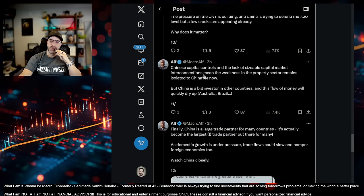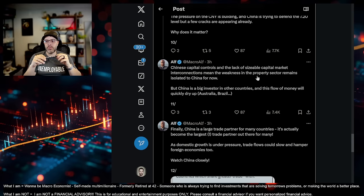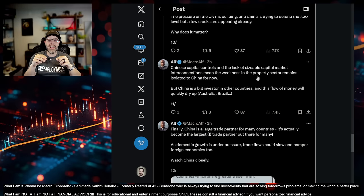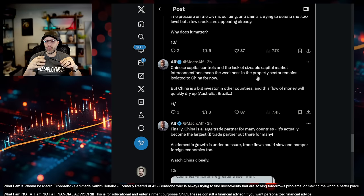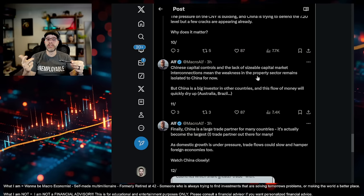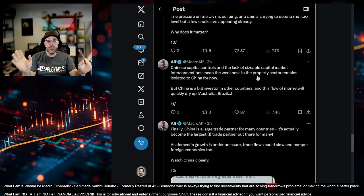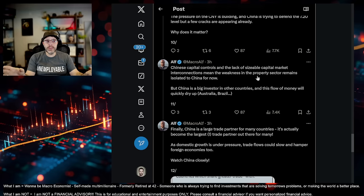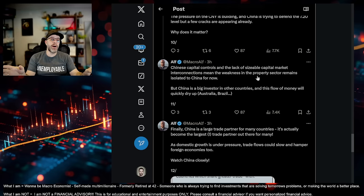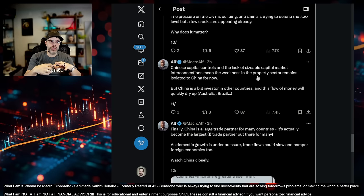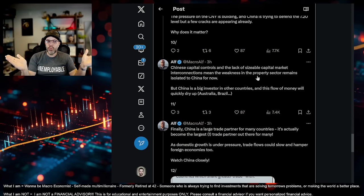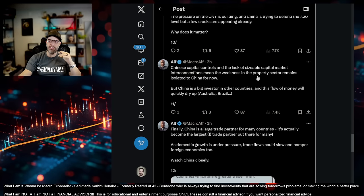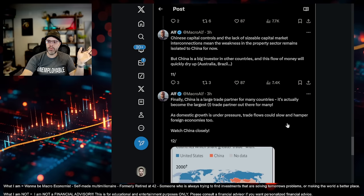Why does this matter? Chinese capital controls and the lack of sizable capital market interconnections mean the weakness in the property sector remains isolated to China for now. He's right. And they have the ability to be able to print for a while. They have the ability to be able to mask the pain and suffering. If nothing else, just through propaganda. And there's plenty of Western, stupid, ignorant investors that eat that shit up and will buy Alibaba or whatever else. NIO, whatever else, other Chinese trash stock there is out there.